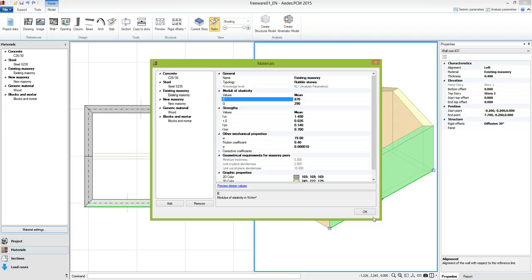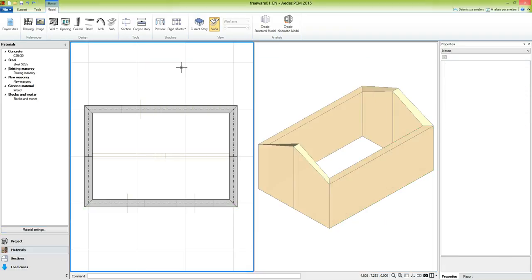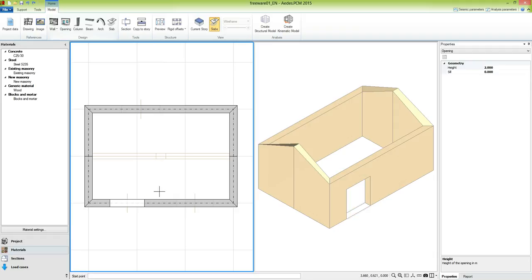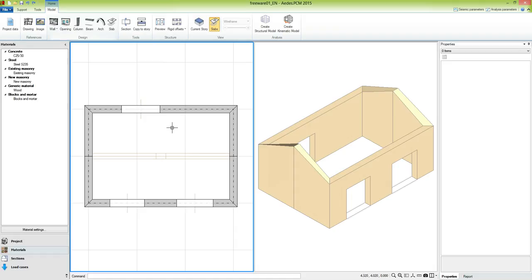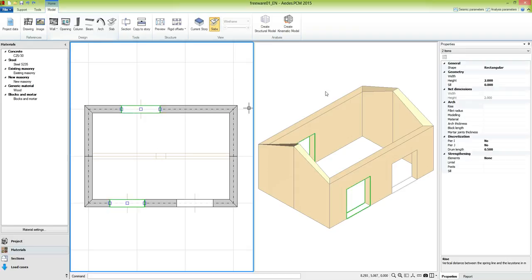Now let's return to the modeling. In the next step we define the openings in the walls. We use the command opening and define the start point and the width of the opening by using the snap offered by the drawing. We confirm the command with a right click. By default each opening was inserted as a door, but we need two windows, so we select these two openings and modify the sill property setting it to 1.